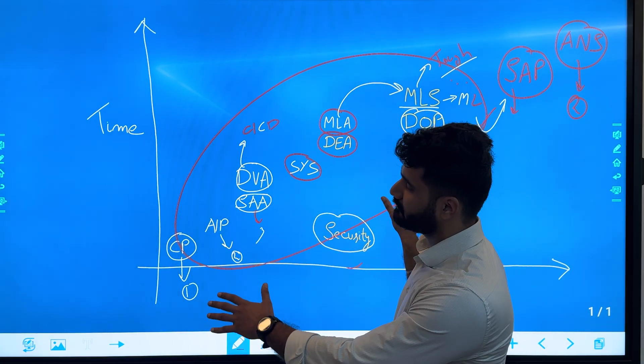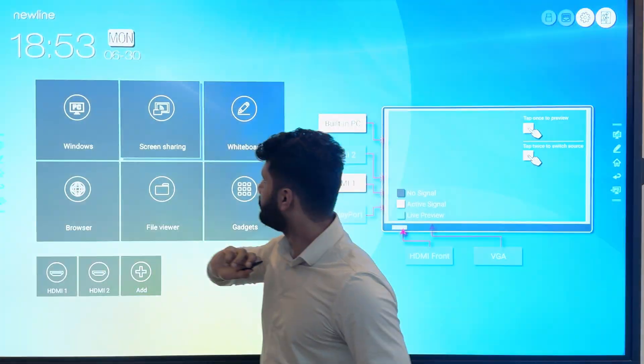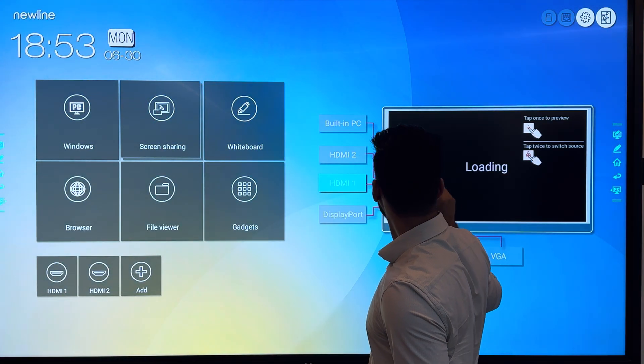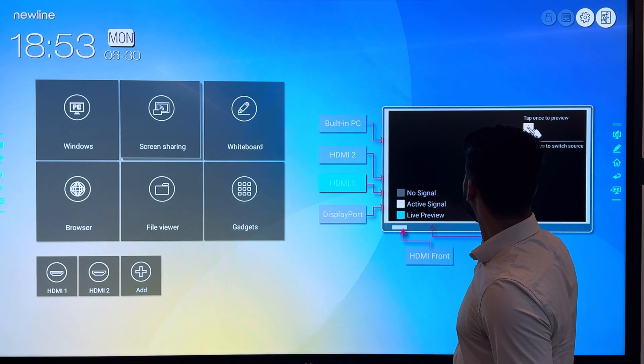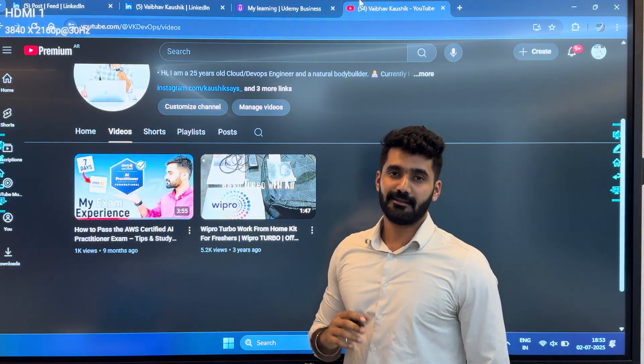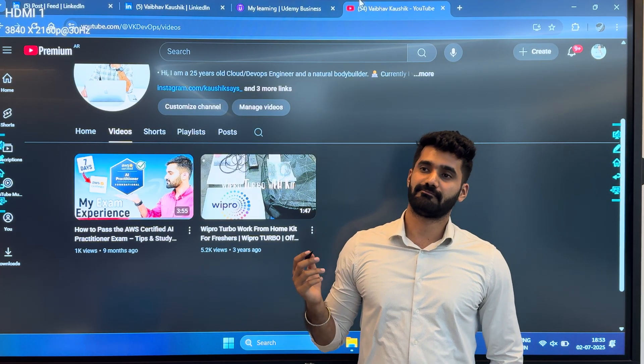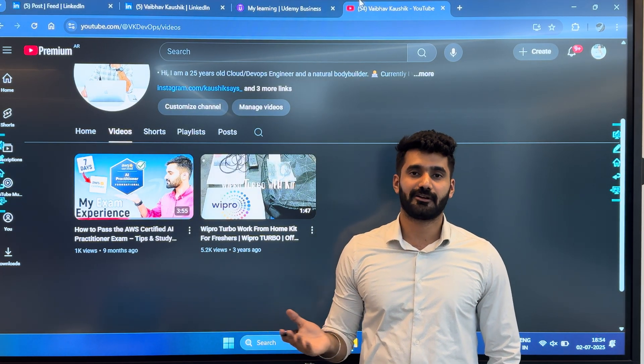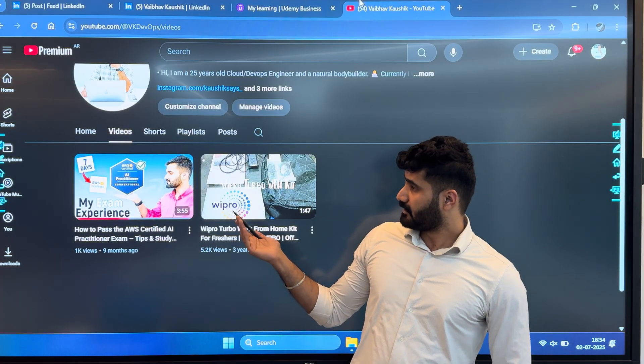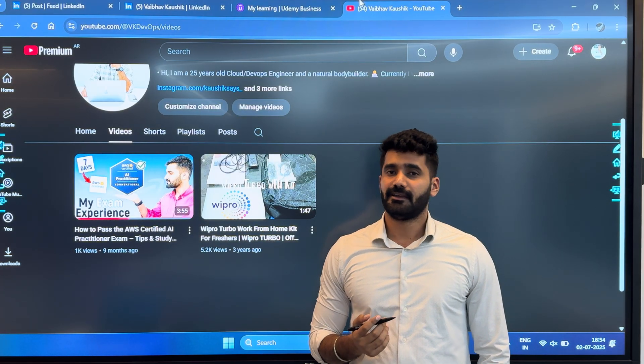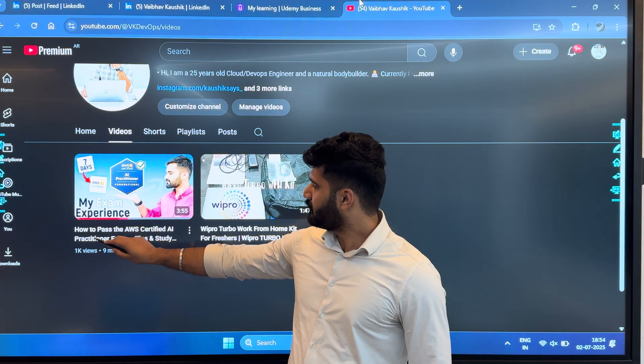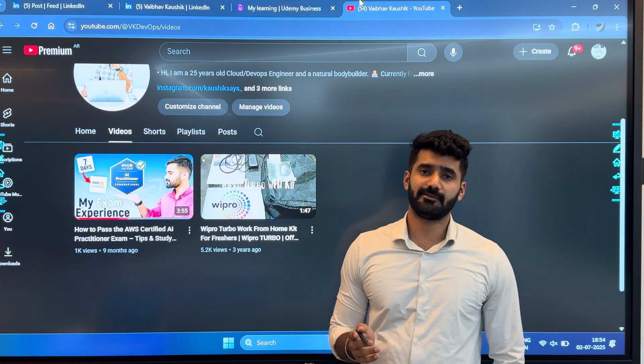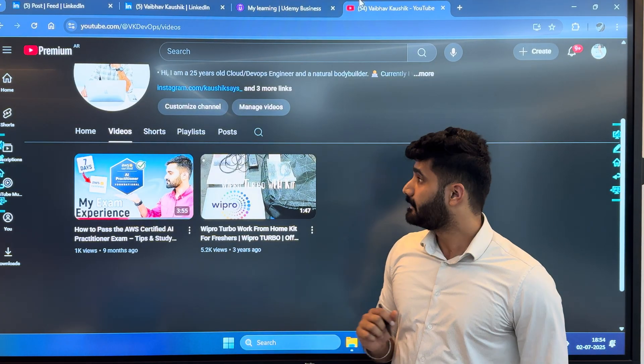I've got a lot of messages on Instagram and LinkedIn asking why don't you create videos on a specific certification, like how to pass Cloud Practitioner, or maybe Machine Learning Associate, or Advanced Networking. I have already created one video on AI Practitioner examination, so I will create 11 more videos specific to each certification.